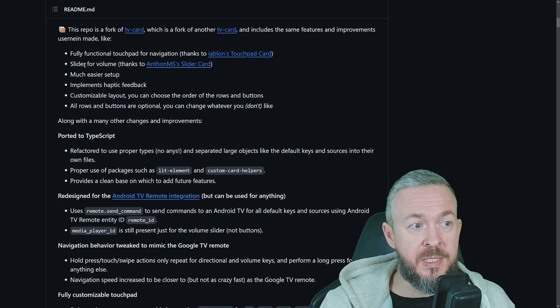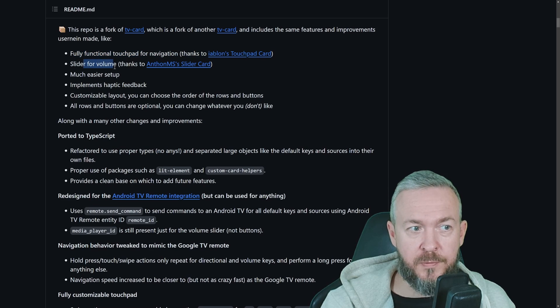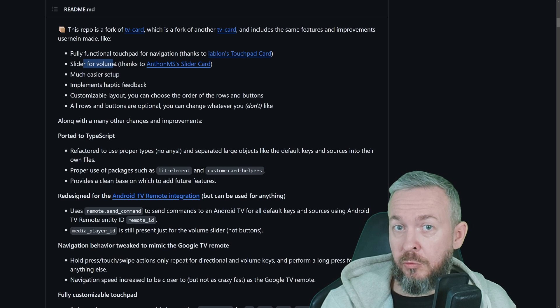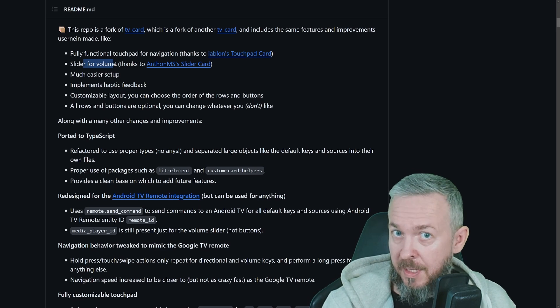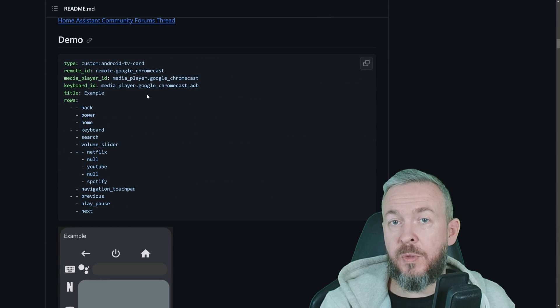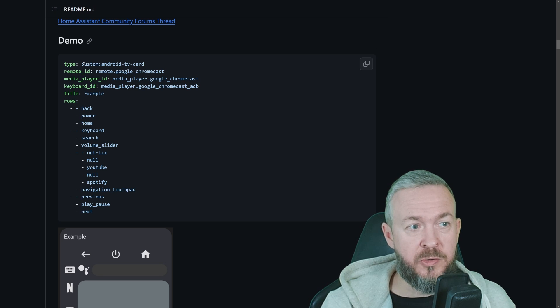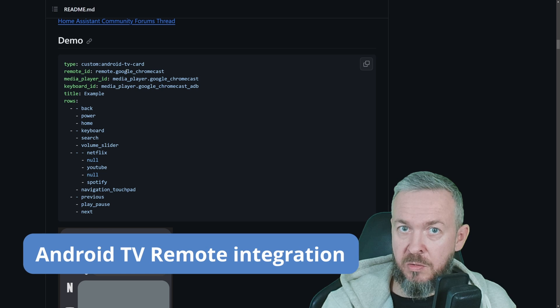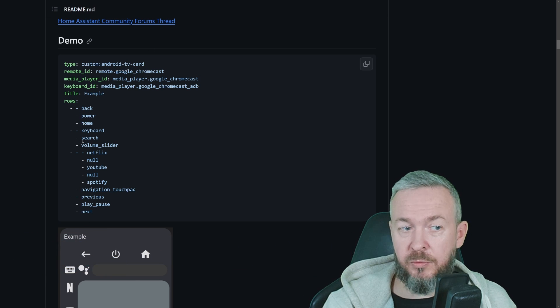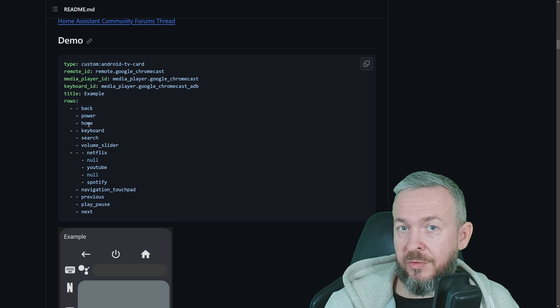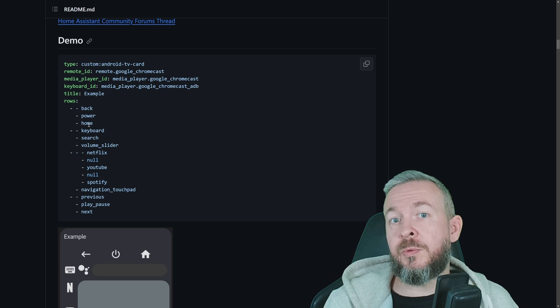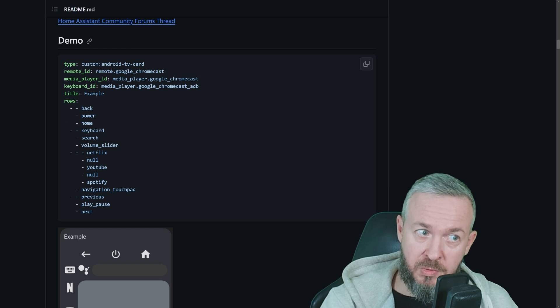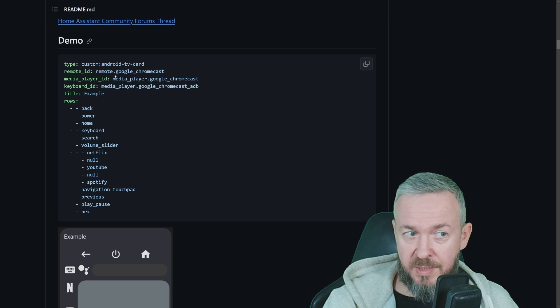One of the coolest things is that we have fully functional touchpad, plus a slider for volume, which makes it easy to use this on your mobile phones or tablets to control the media devices. If you want to see how it looks, here is the demo implementation. We're using custom Android TV card. Remote, this is the service call that you have to have in your Home Assistant to be able to use this. Although actually it's not, you can create your own custom calls, but I will not be going through those, because it would require separate video. If you have remote.service, you can use this custom card.